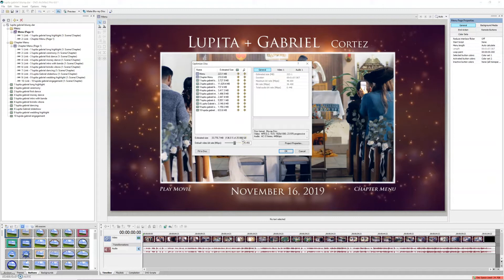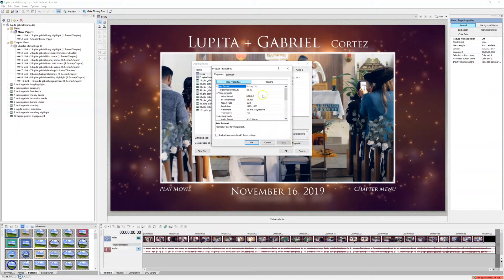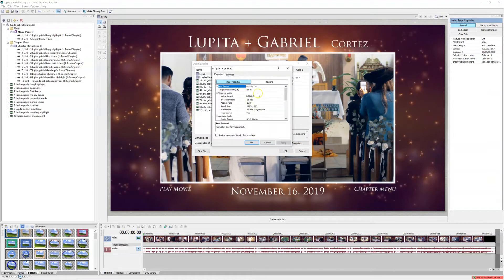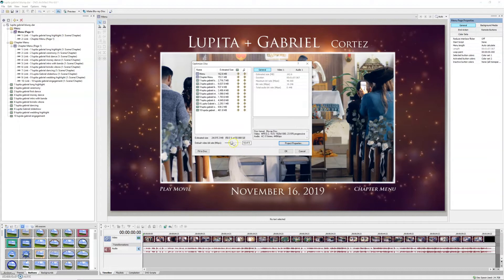Two ways to fix this. One is to buy a 50-gigabyte disc. In that case, go to Project Properties, come down to Target Media Size — right now we're at 25 — change it to 50-gigabyte disc, Apply and OK. There you go — we can now change this to 25 Mbps, or even 35 Mbps, which would fill 95% of the disc.